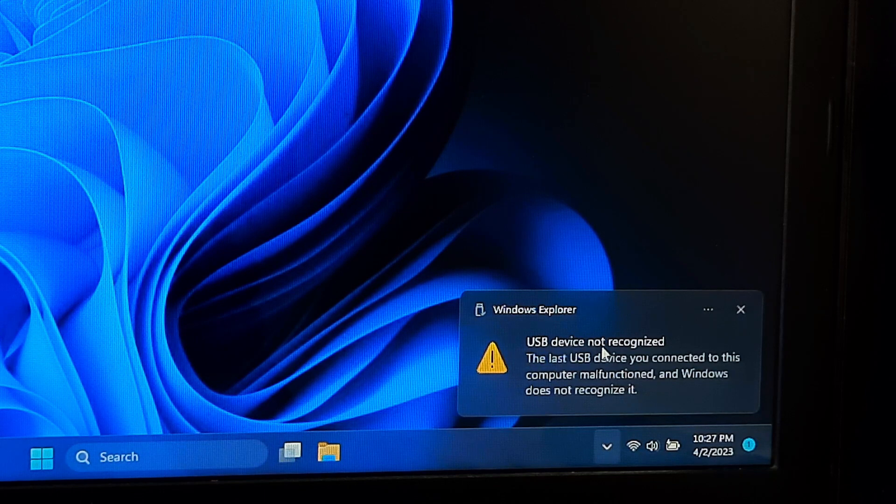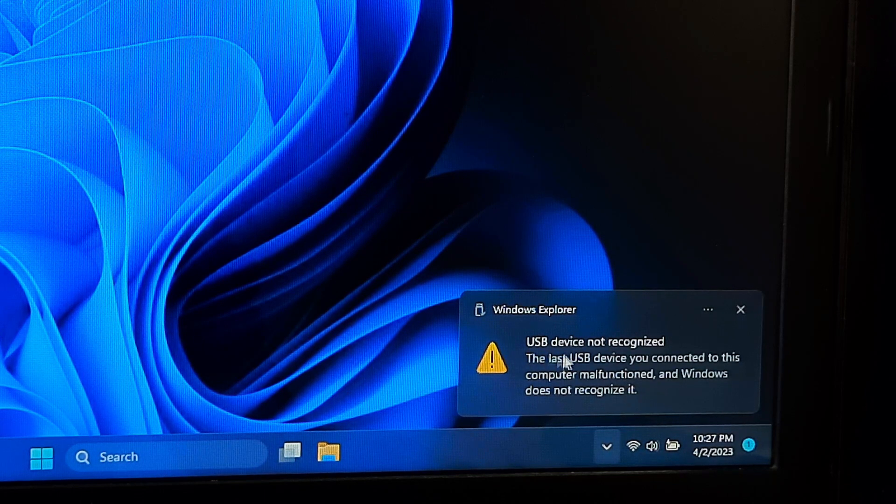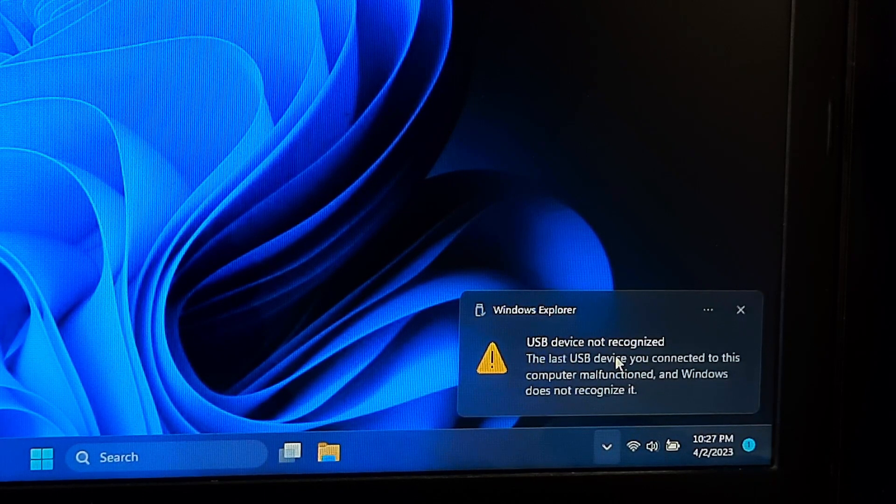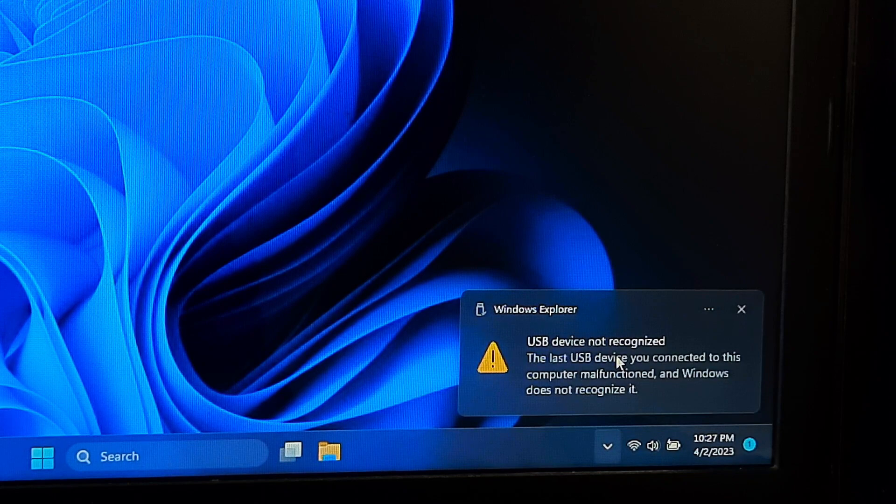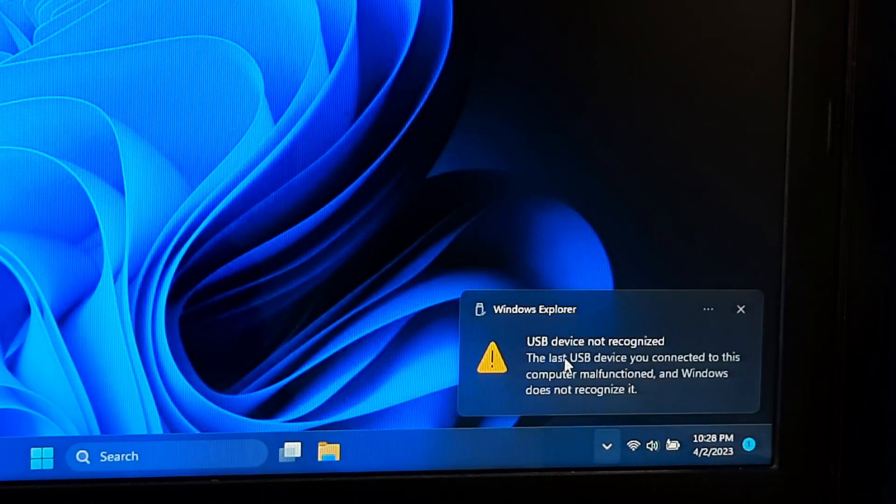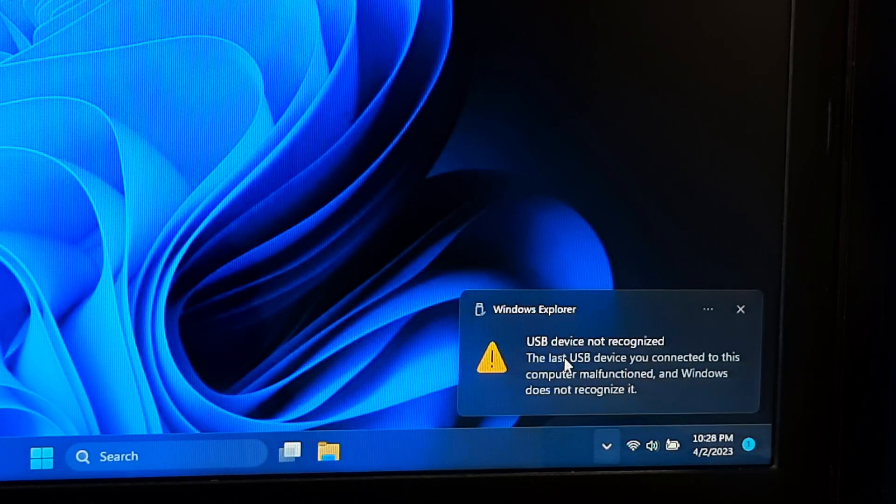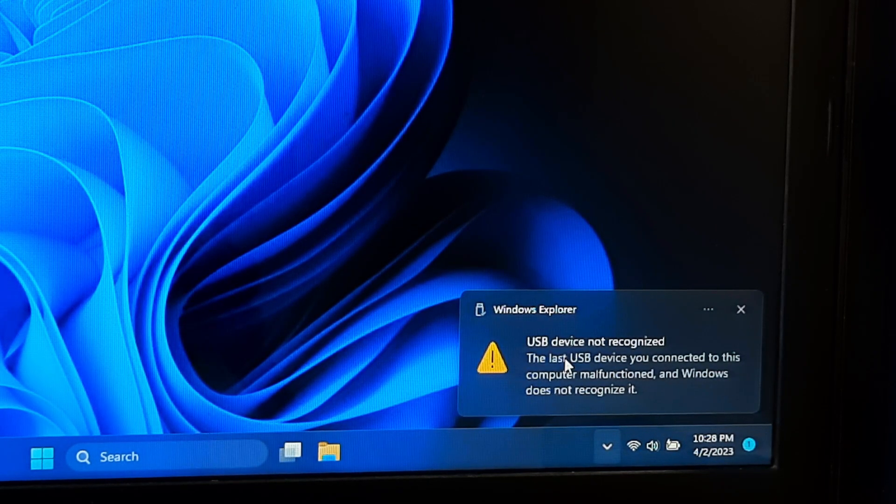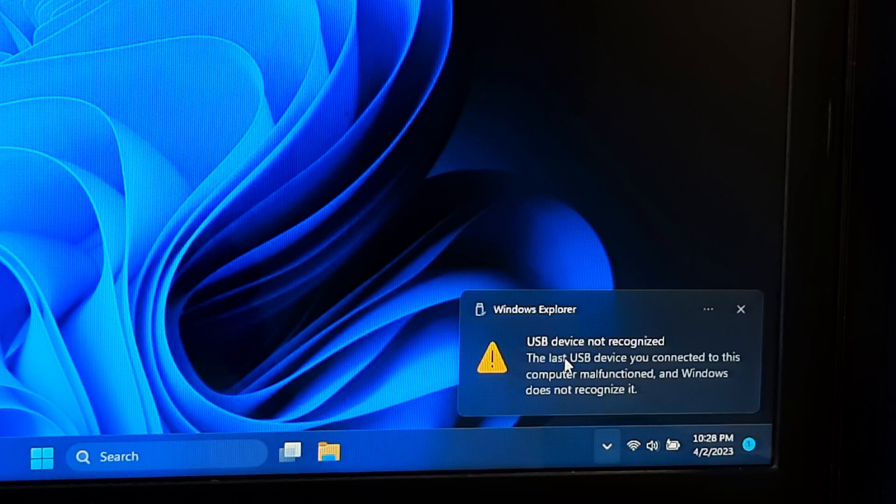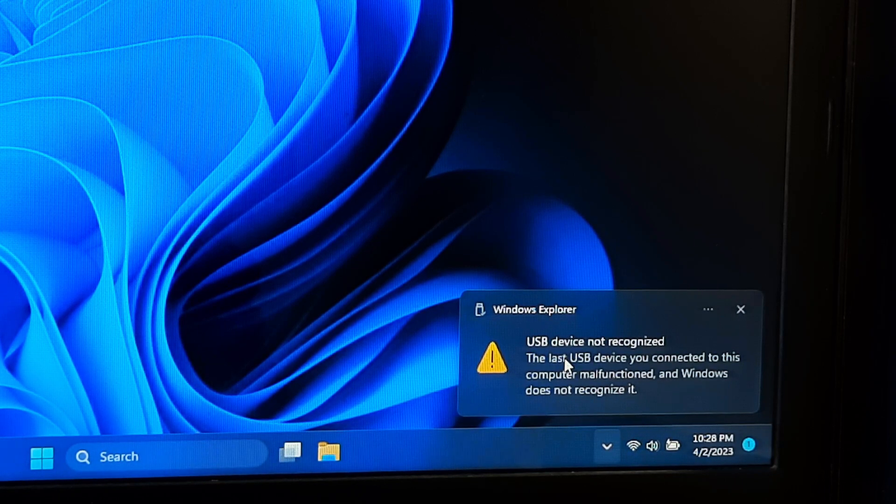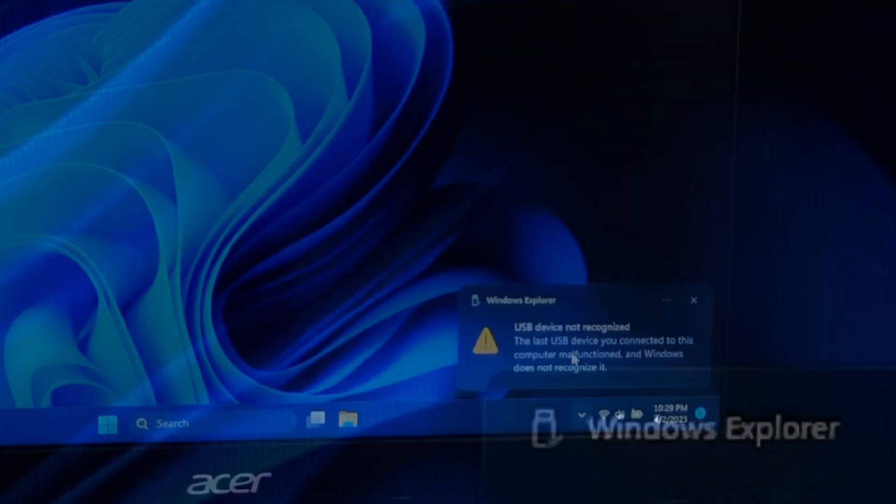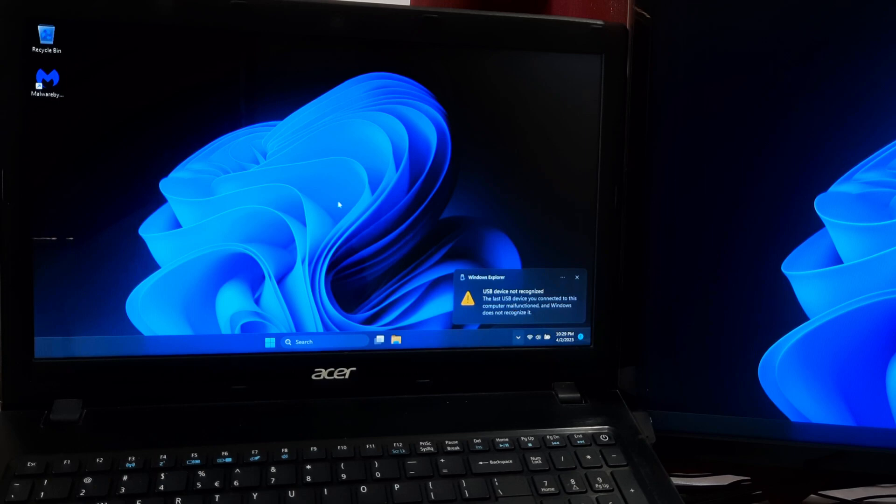The USB device not recognized error can have various causes and there is not one universal fix that can work for all causes. However, don't worry, here are some certain solutions to fix USB device not recognized in Windows 11, Windows 10 and Windows 7. So, let's get started.